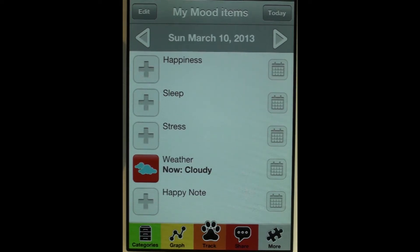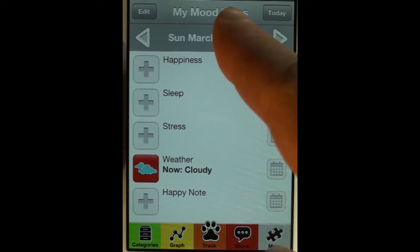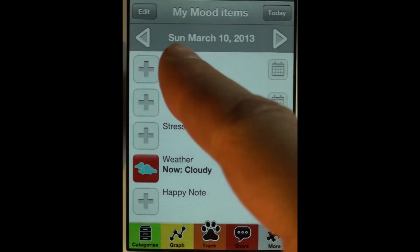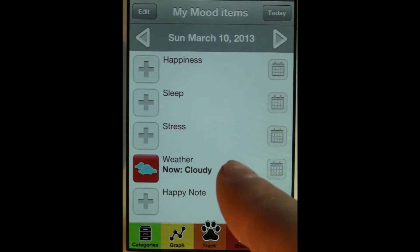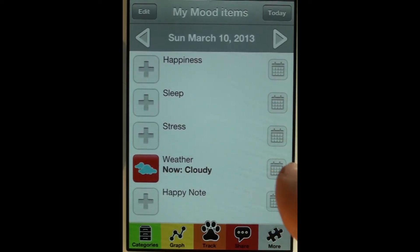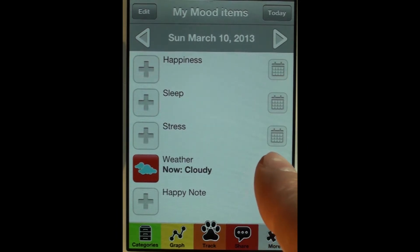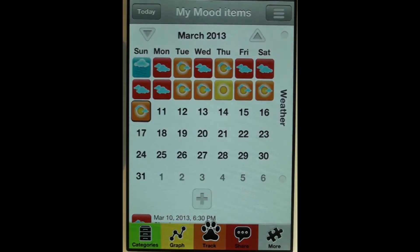How do I look at past entries, and how do I edit or delete those? I'm here in the 'My Mood Items' category. Today is Sunday, March 10th, and the latest entry for weather is 'cloudy.' Let's tap the calendar button for weather — you can see here the last days' weather entries. The calendar automatically goes to the day that was shown on the previous screen.